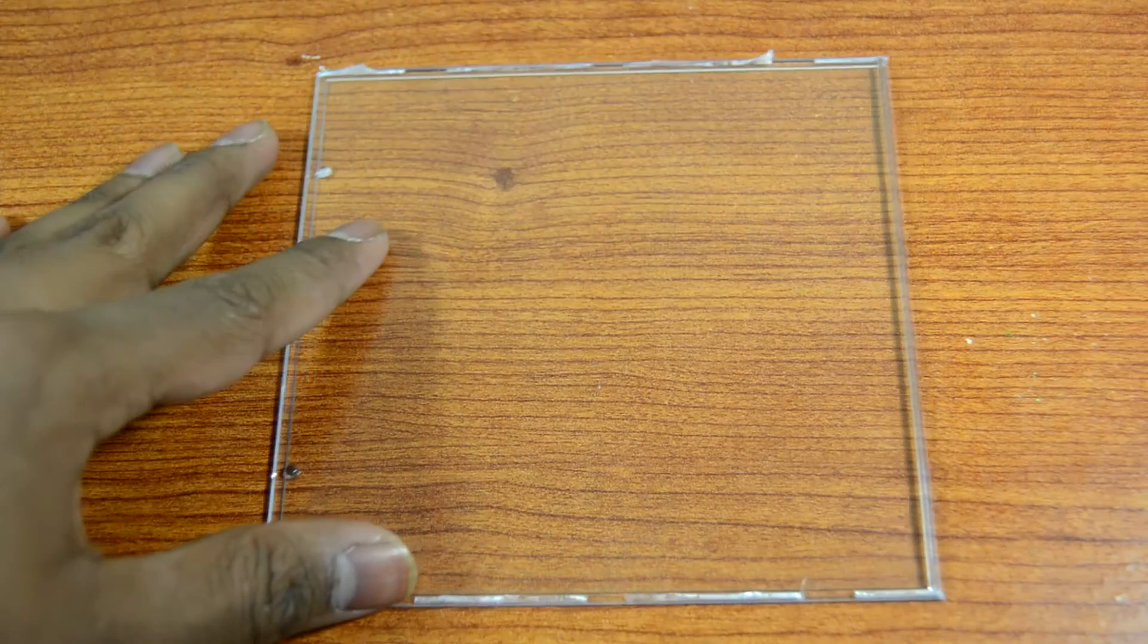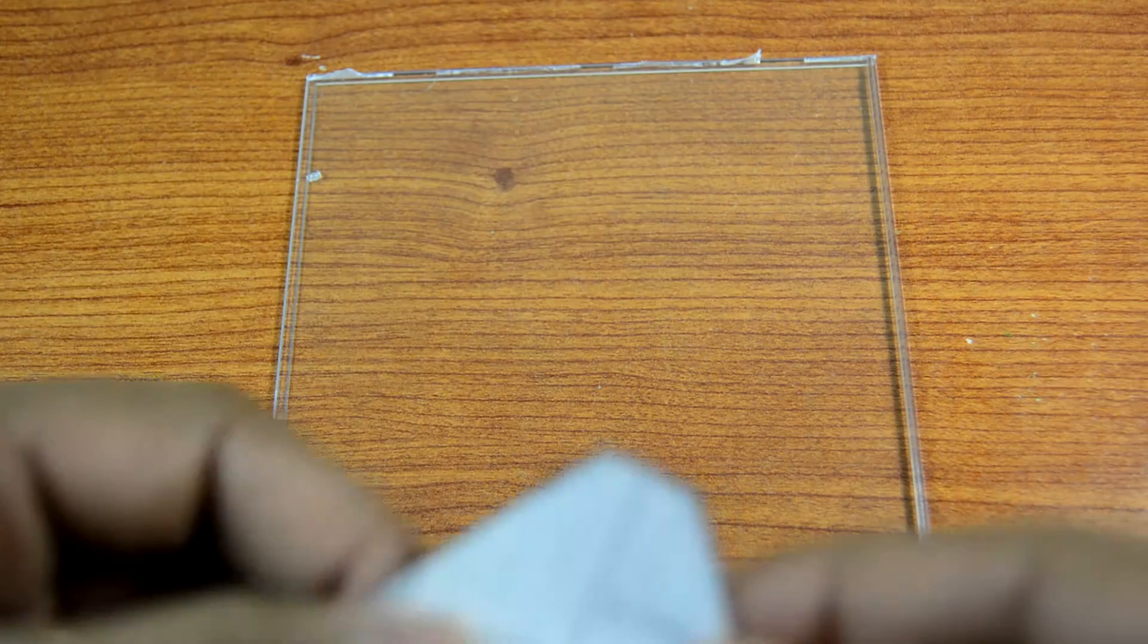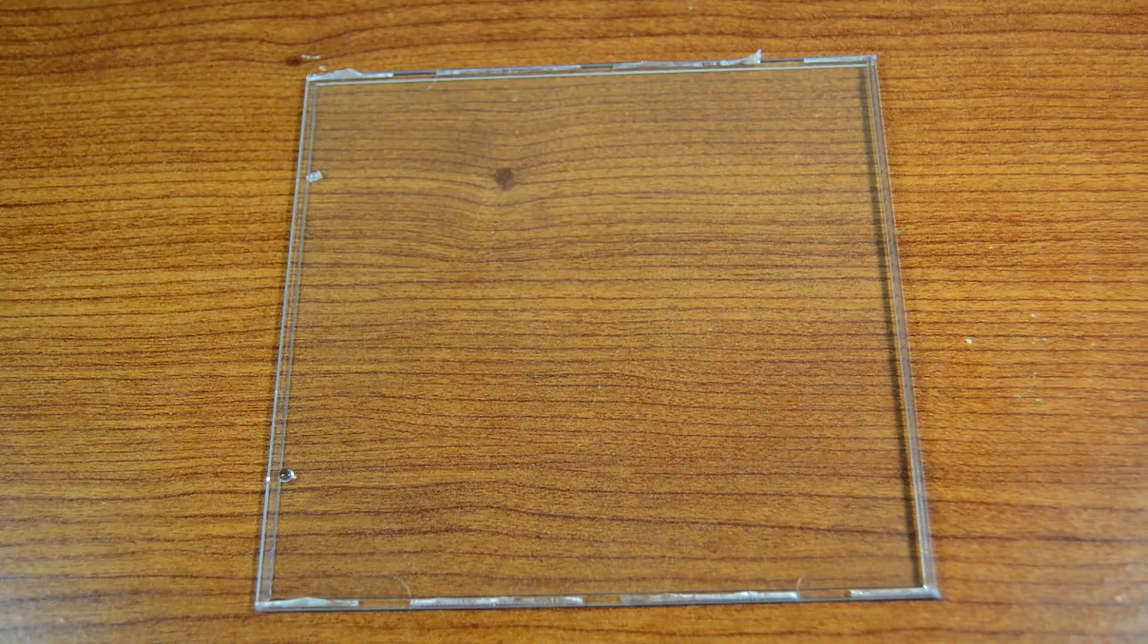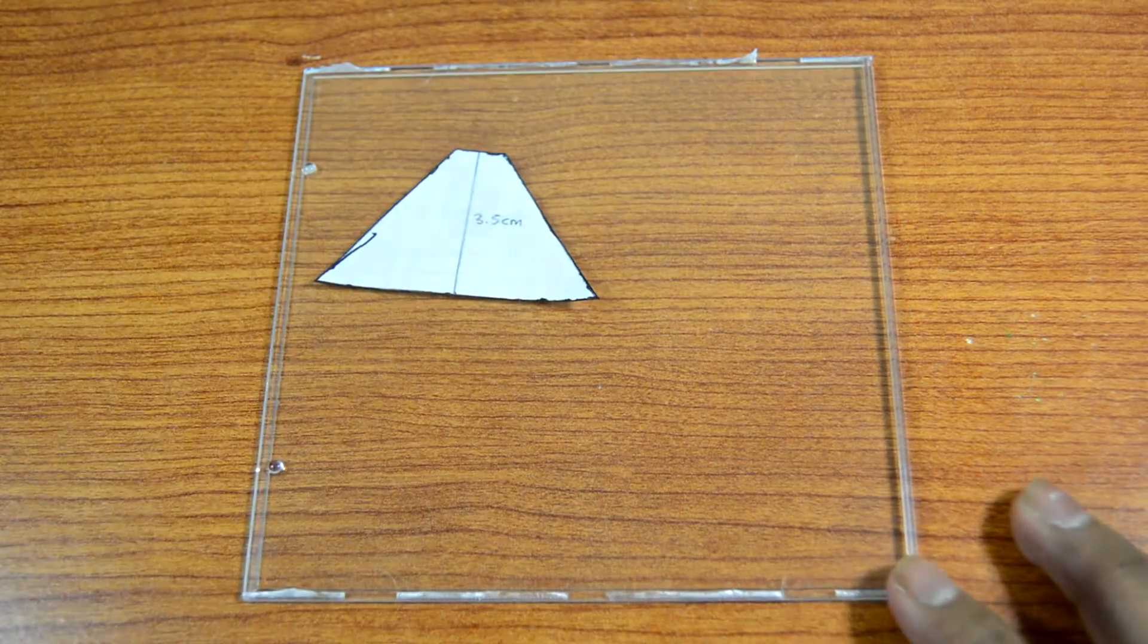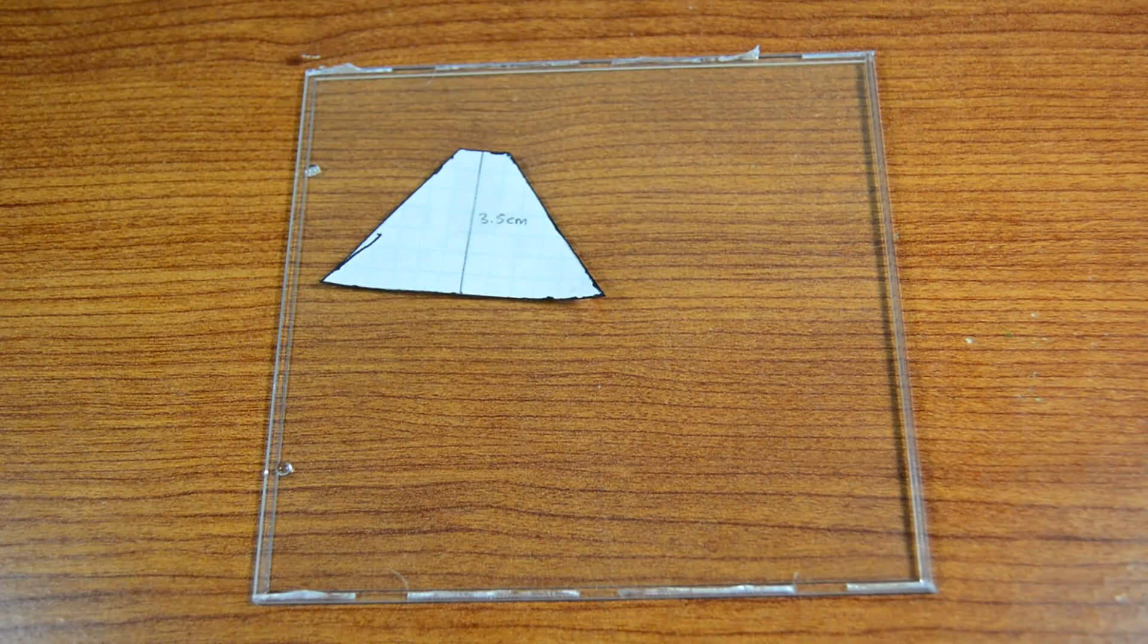So now you can take your clear CD case and use your template as a guide to cut out four identical shapes.